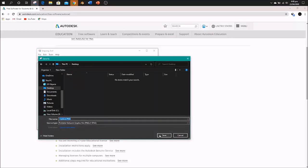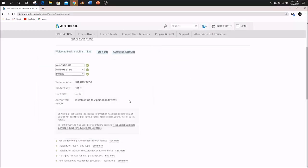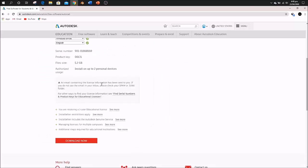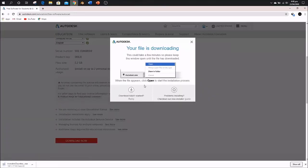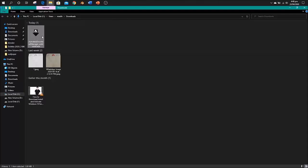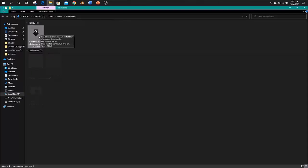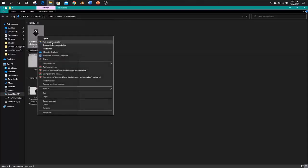Now click the Download Now button. It will start downloading your software. Then go to the folder where it downloaded.